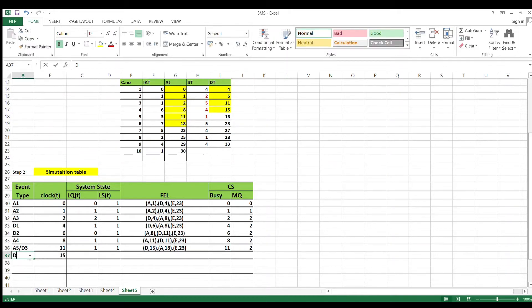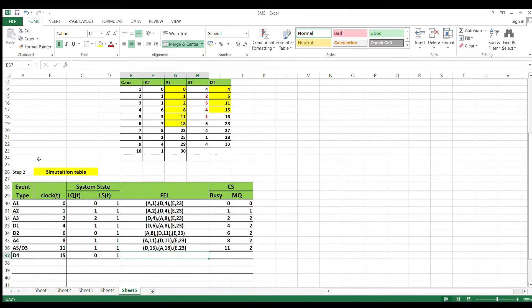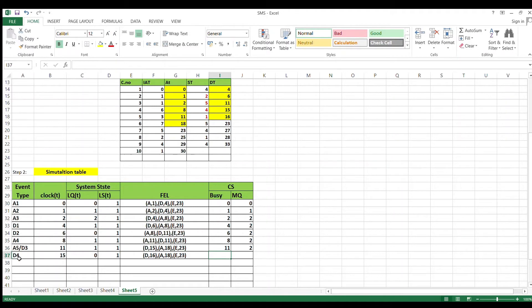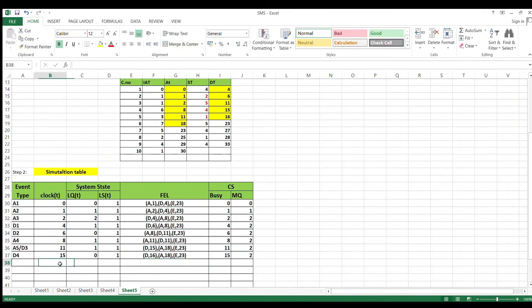Advance clock to 15. Event: departure of customer 4. No customer in queue; A5 moves to service. Remove departure, add next departure. FEL: D=16, A=18, E=23. Busy time = D4 - A4 = 15 - 8 = 7, cumulative = 16. Maximum queue remains 2. Next minimum is 16.